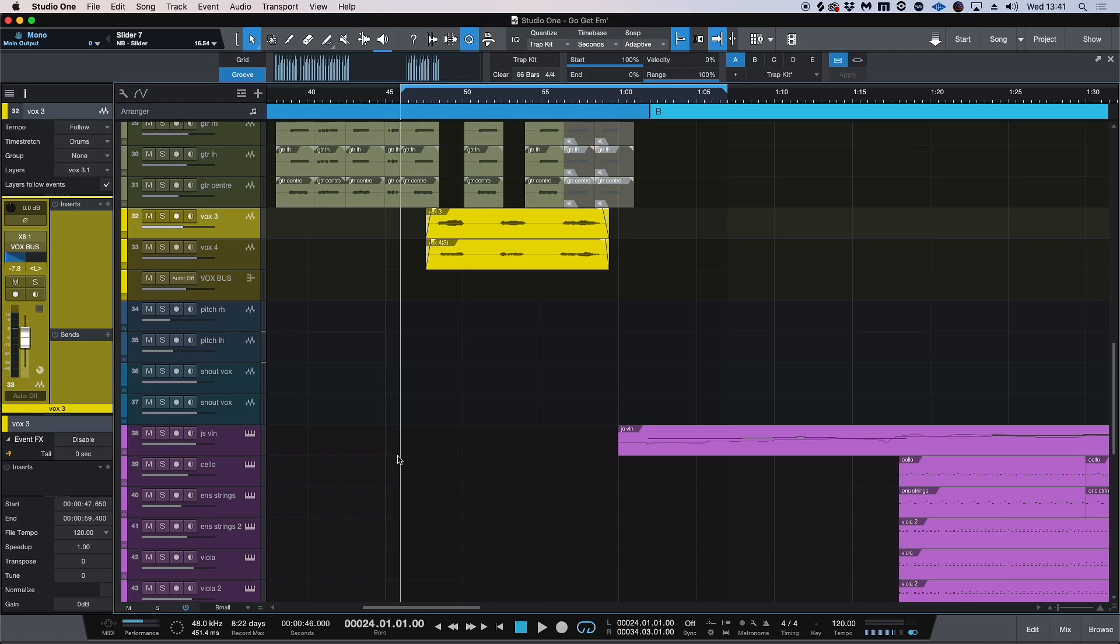Hi, this is Brent with Production Expert. Today I've got my hands on Vocalign Ultra and I'm going to be showing you how I can use it quickly and effectively using Studio One's ARA integration to tune the rhythm and also the pitch alignment of this piece of music. Let's take a listen to what we currently have.